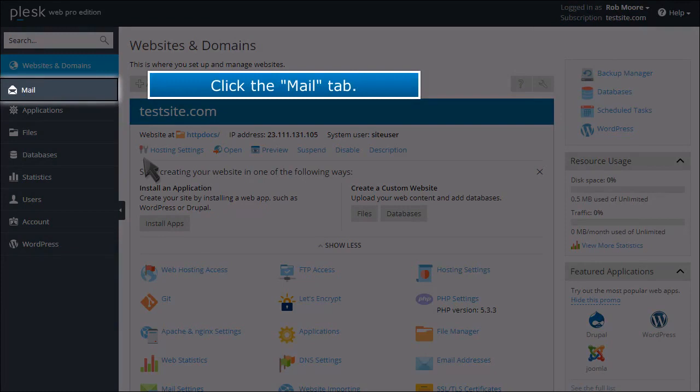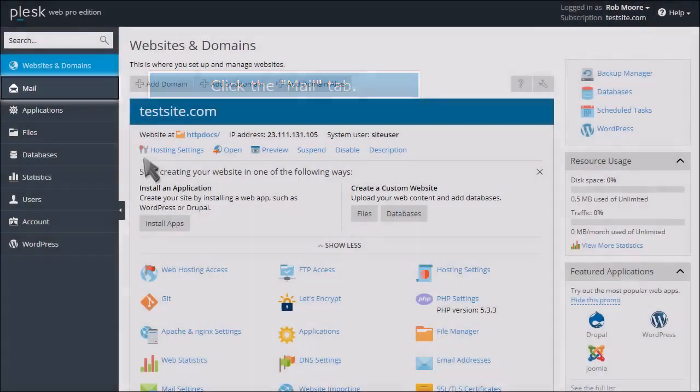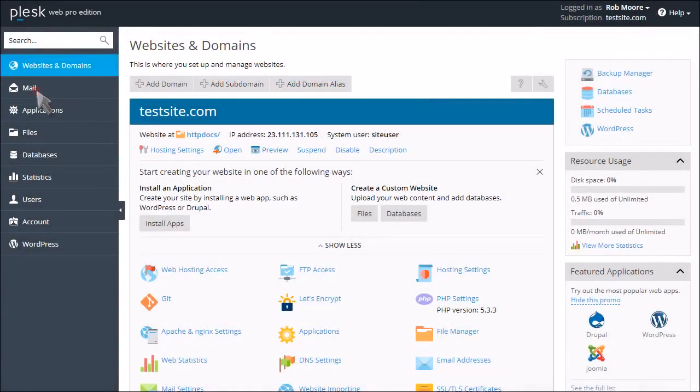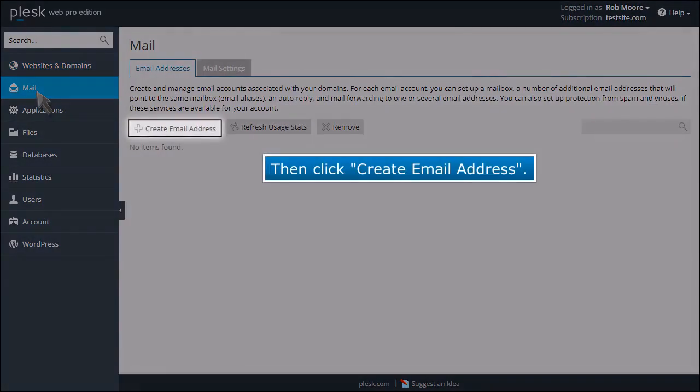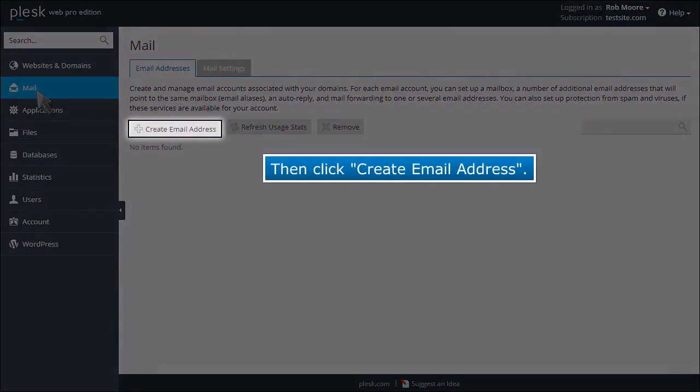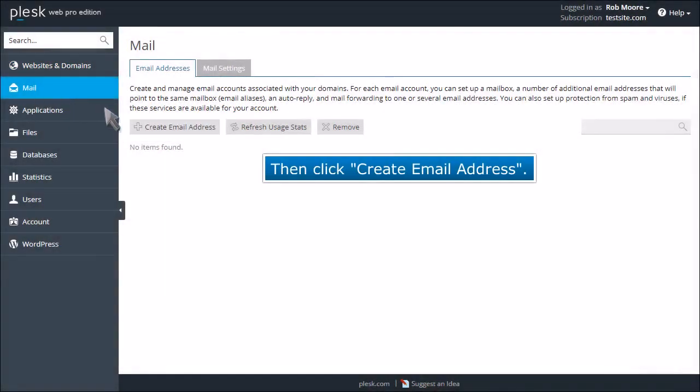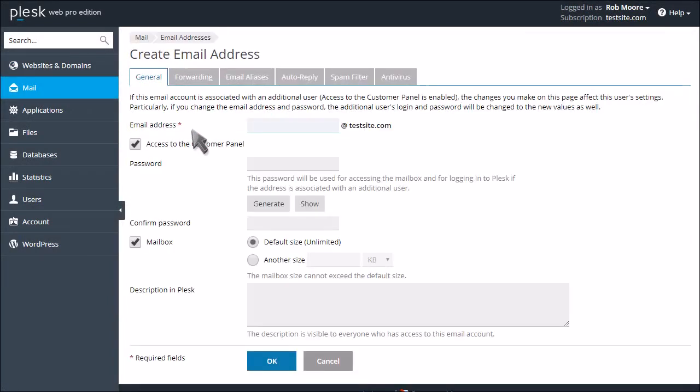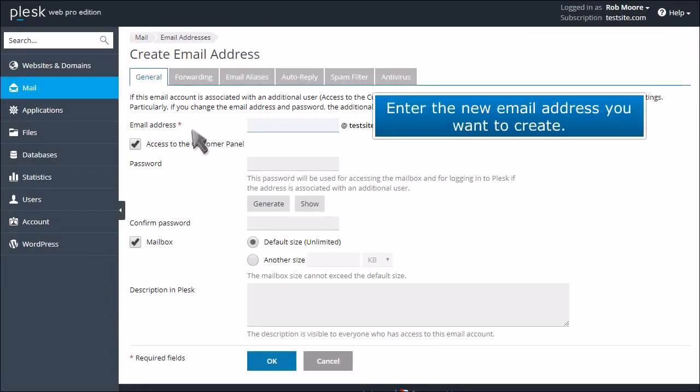Click the Mail tab, then click Create Email Address. Enter the new email address you want to create.